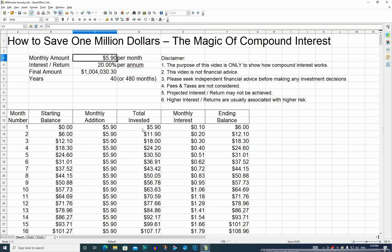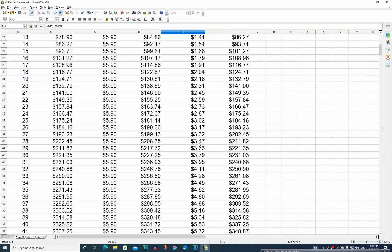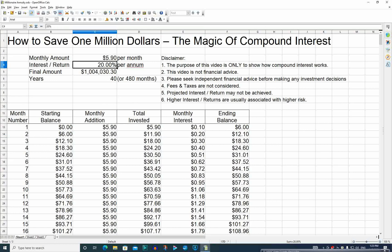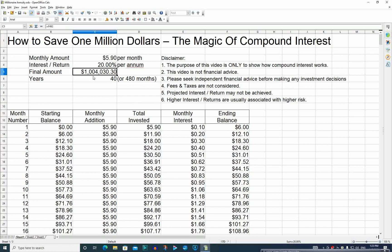There are a lot of websites that can do this calculation for you, so you don't necessarily need to create your own spreadsheet. There are different calculators on those websites that will allow you to enter different amounts, different interest rates, and different number of years to show you how much money you'll end up with after all those years.